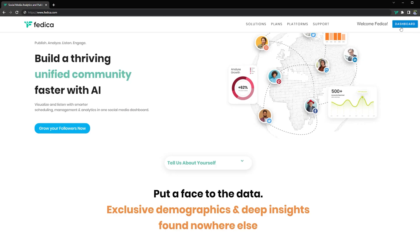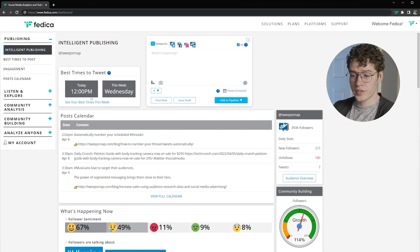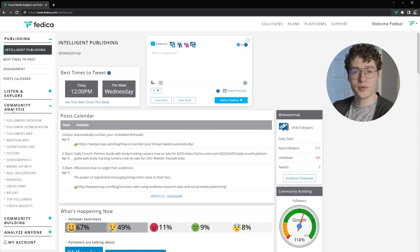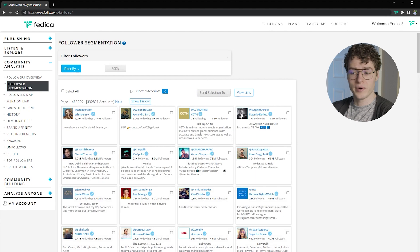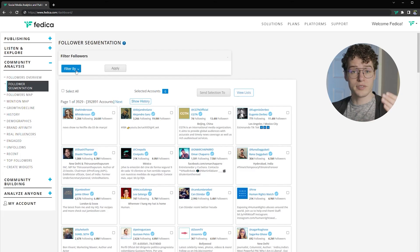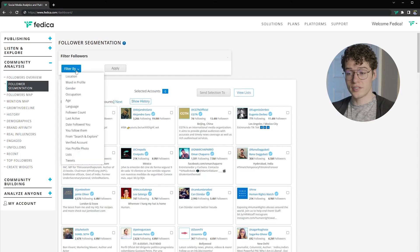First, let's go to our dashboard. From here, go to community analysis and then to follower segmentation. This is where you find your whole following and you can apply filters against them to bring it down to specific groups that have demographics that you choose. You can also stack filters to get as strategic as you need.